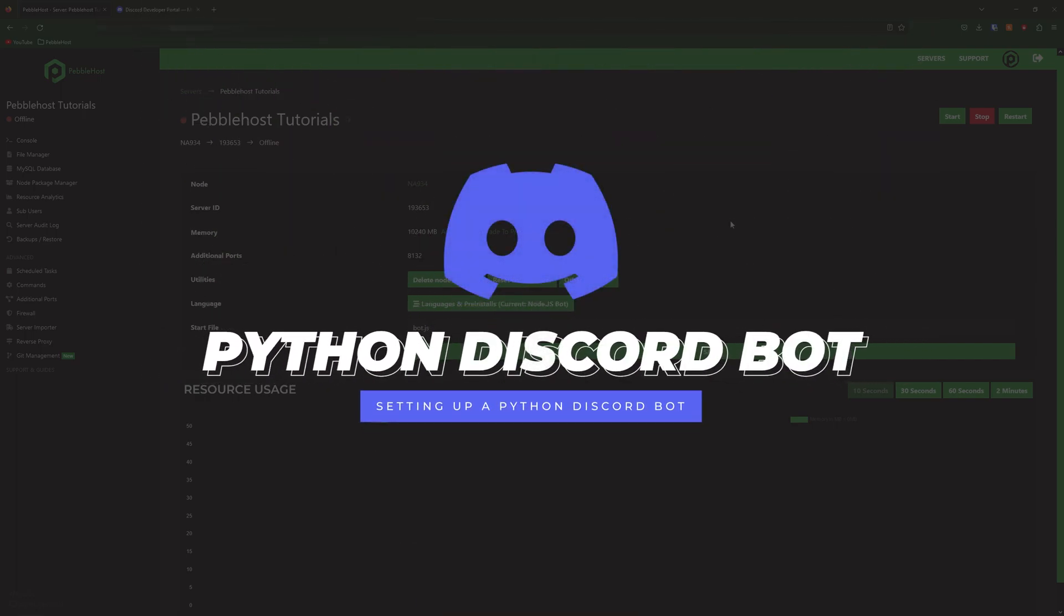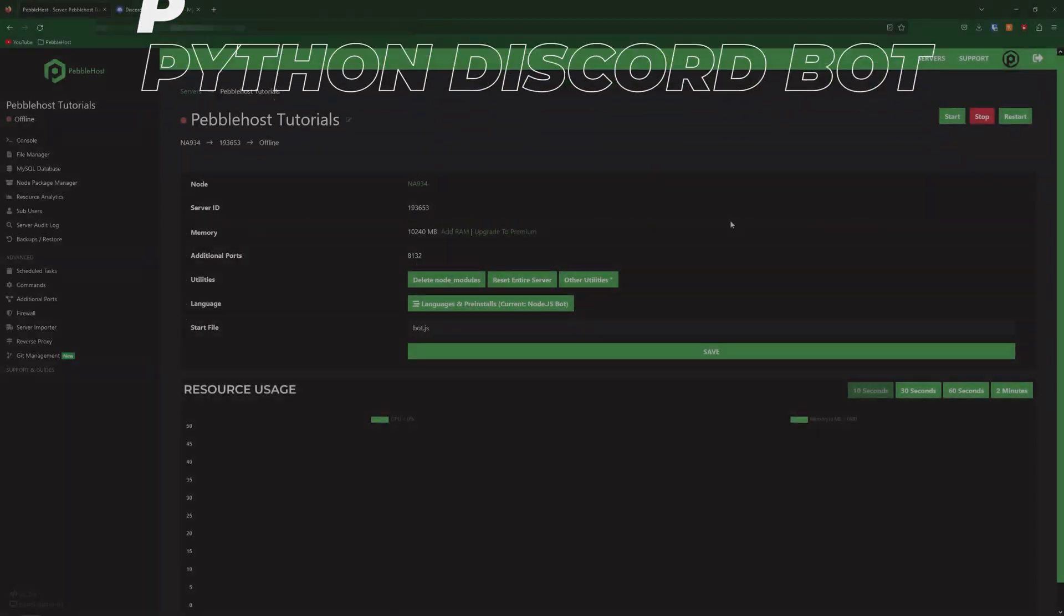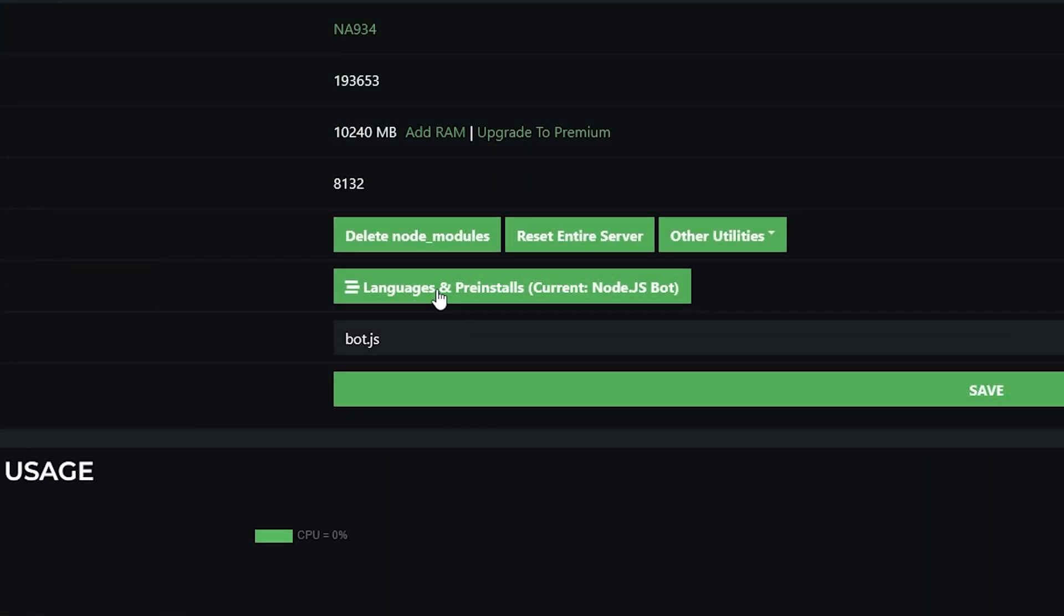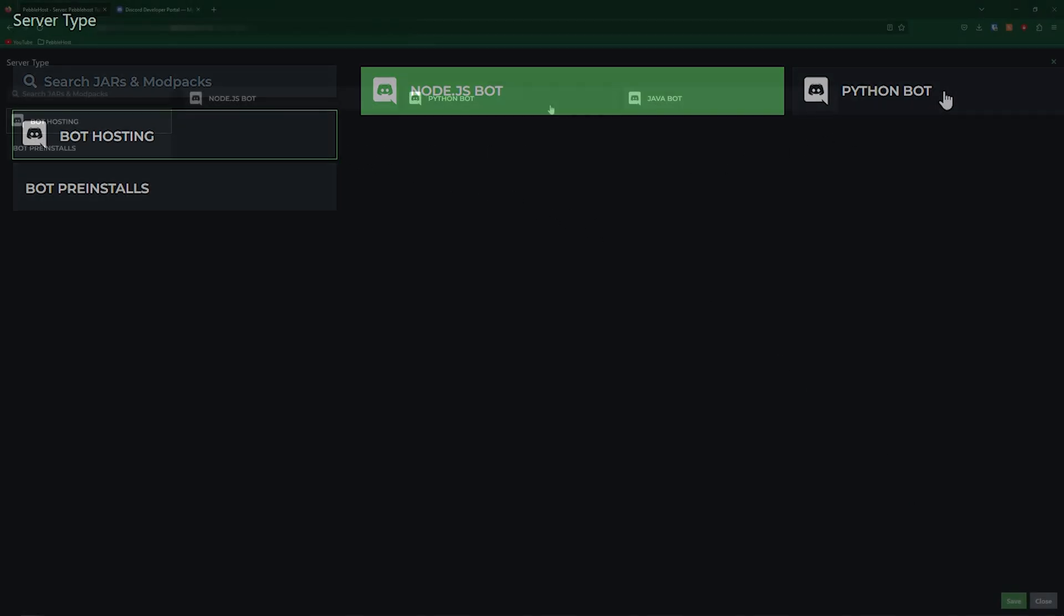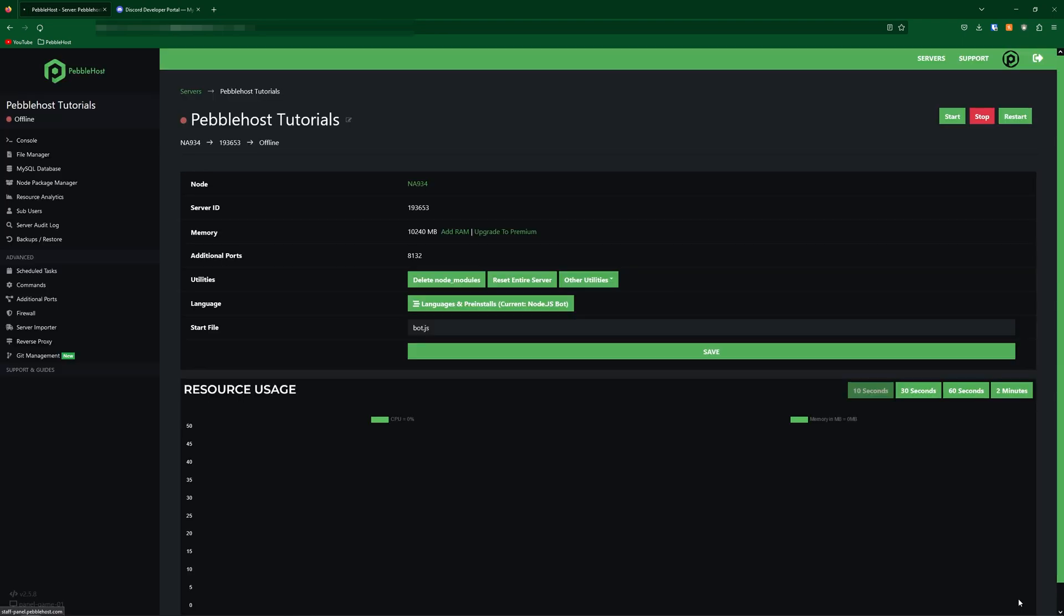So first, we're going to need to make sure that our server is ready for a Python bot. To do this, come down to language here, go to this menu, go to bot hosting on the left, and then select Python bot. Once you've done that, go ahead and click save. And now you can restart your server.